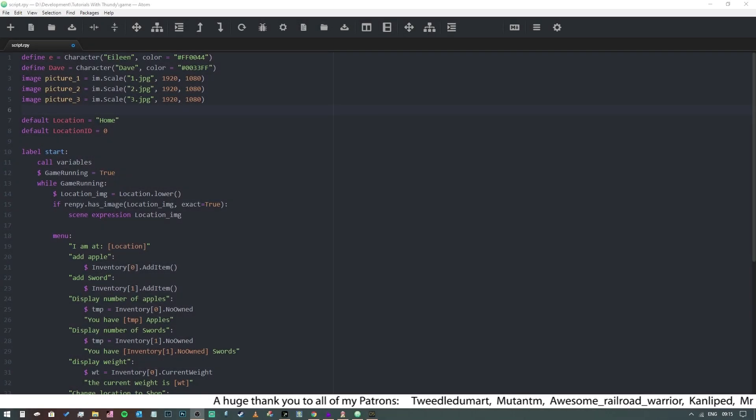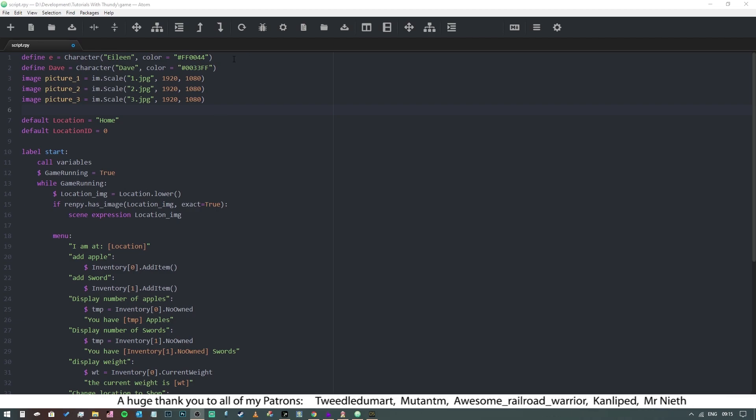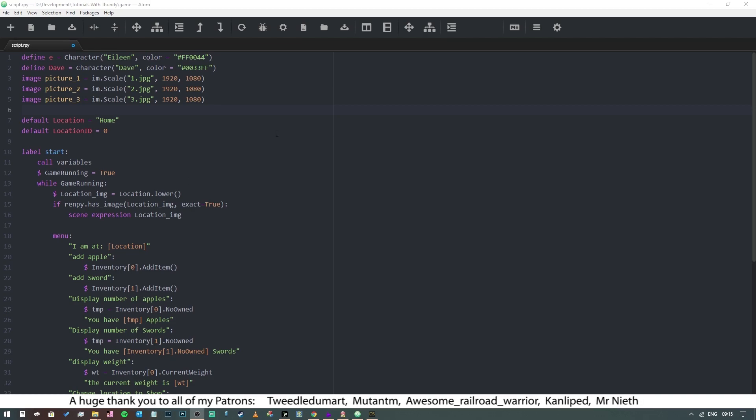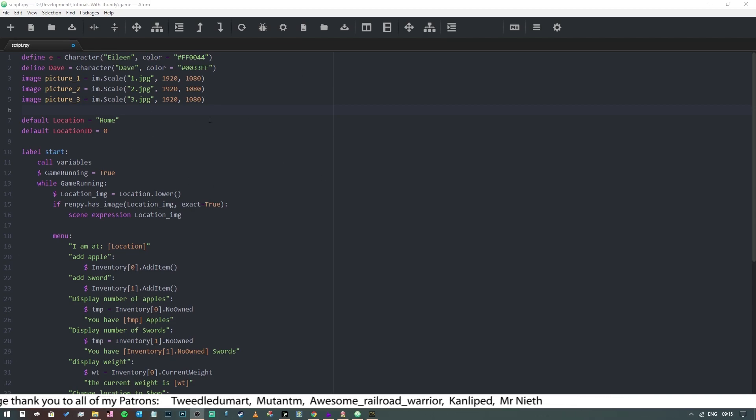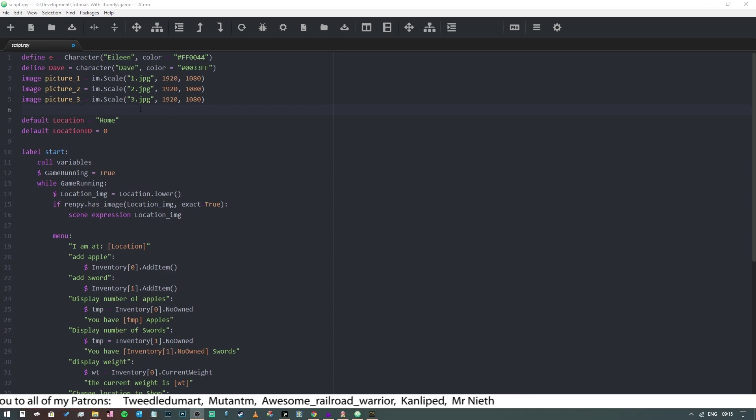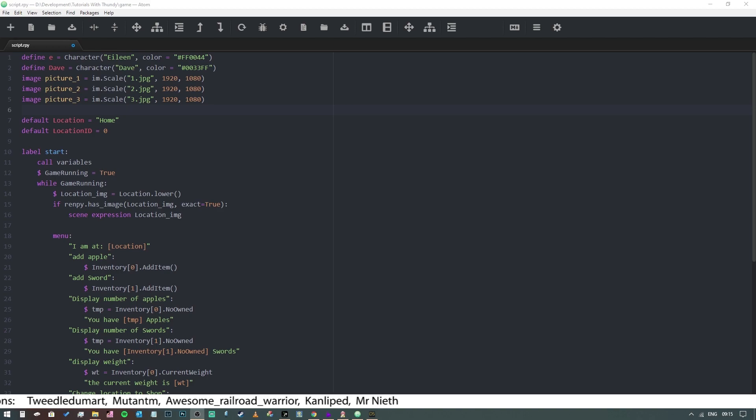makes all the difference and it spurs me on to keep going. So without further ado, let's get right into this. So here we've got our Tutorials with Thundee project. Don't worry if you haven't got this—what we're going to do today is separate from all of that. Obviously it'd be nice to have it, but you can get on just fine with what we have here. So before you do anything else, you need to make sure